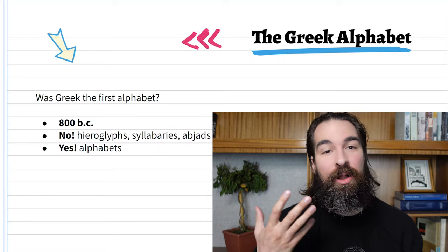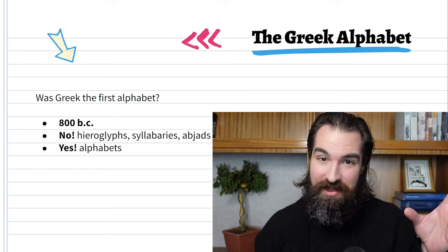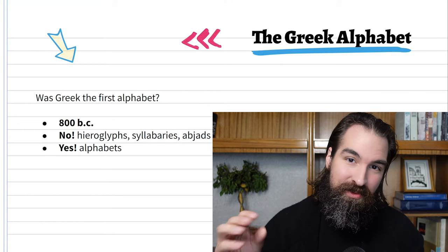That's why the word 'alphabet' is actually the first two letters of the Greek alphabet: alpha and vita. An alphabet has both consonants and vowels — a symbol for every consonant sound and any vowel — and then you can mix and match them.